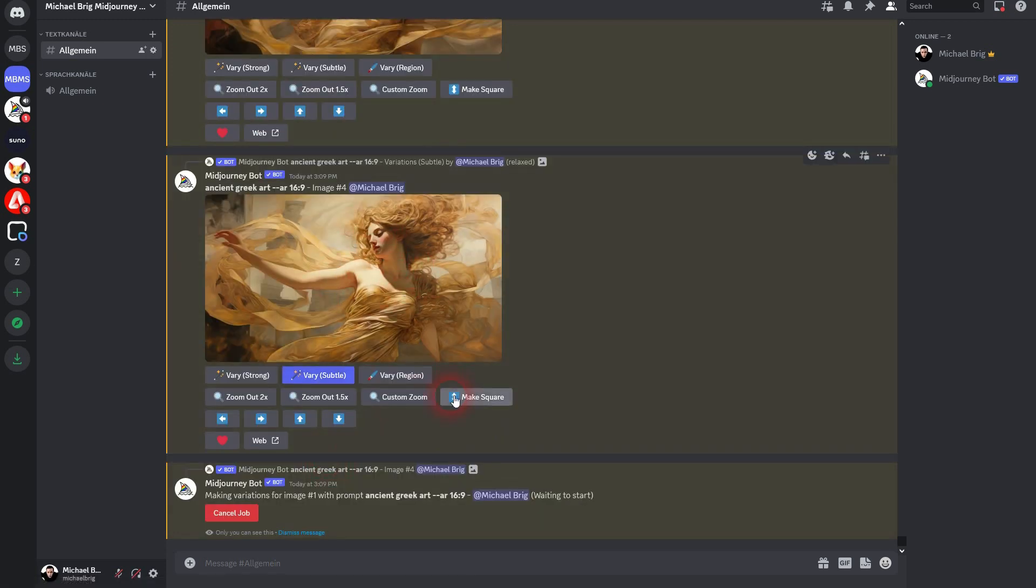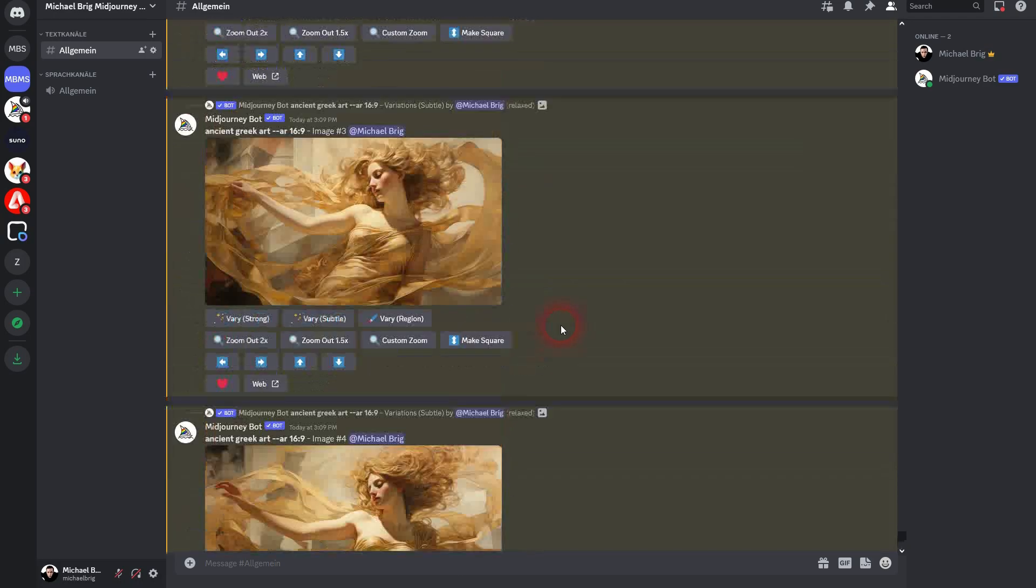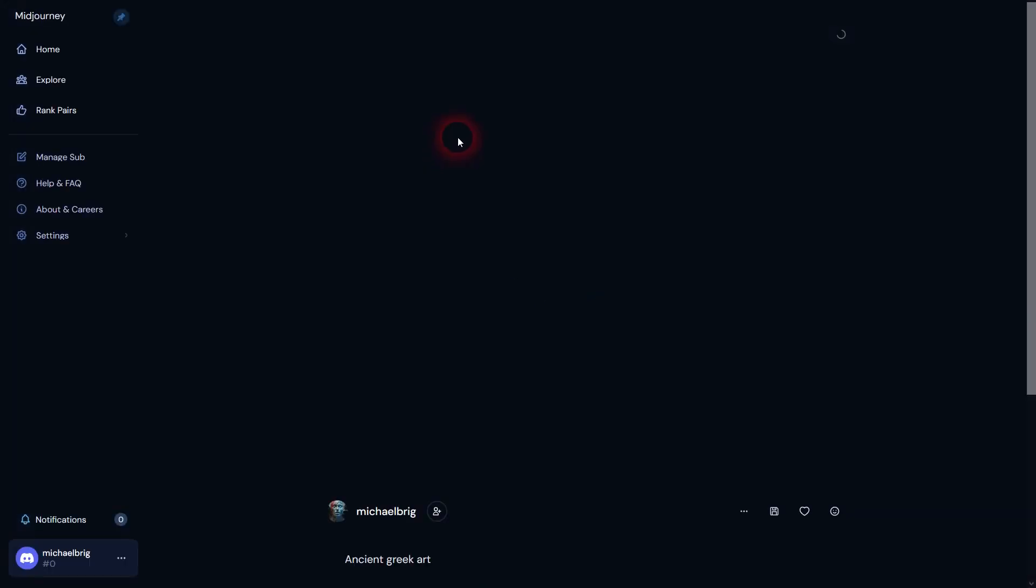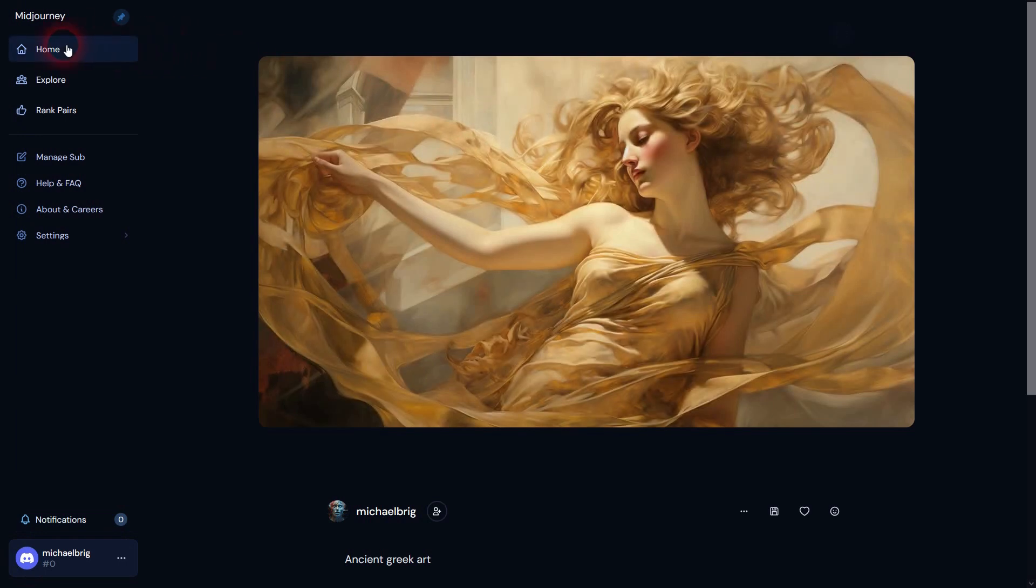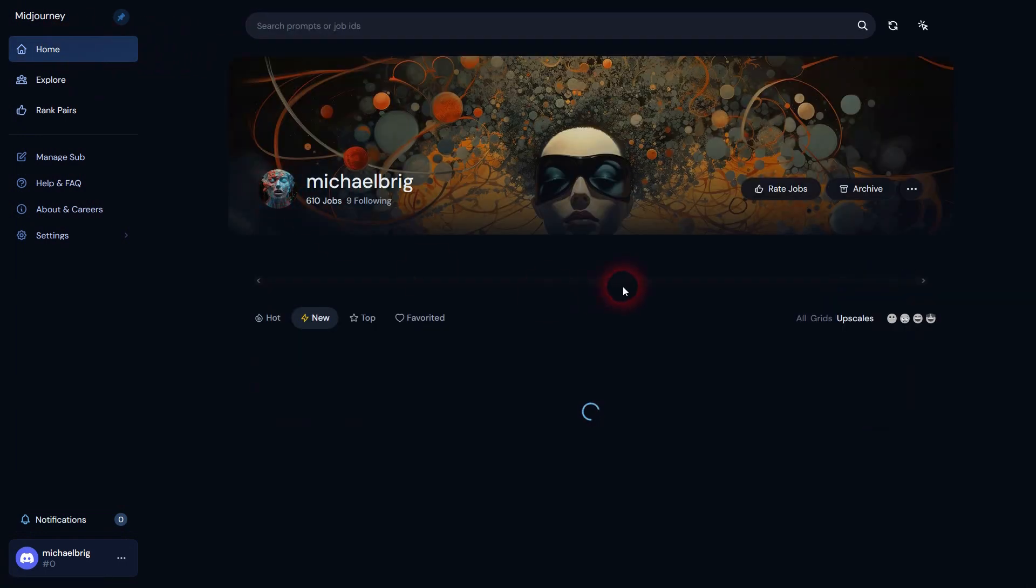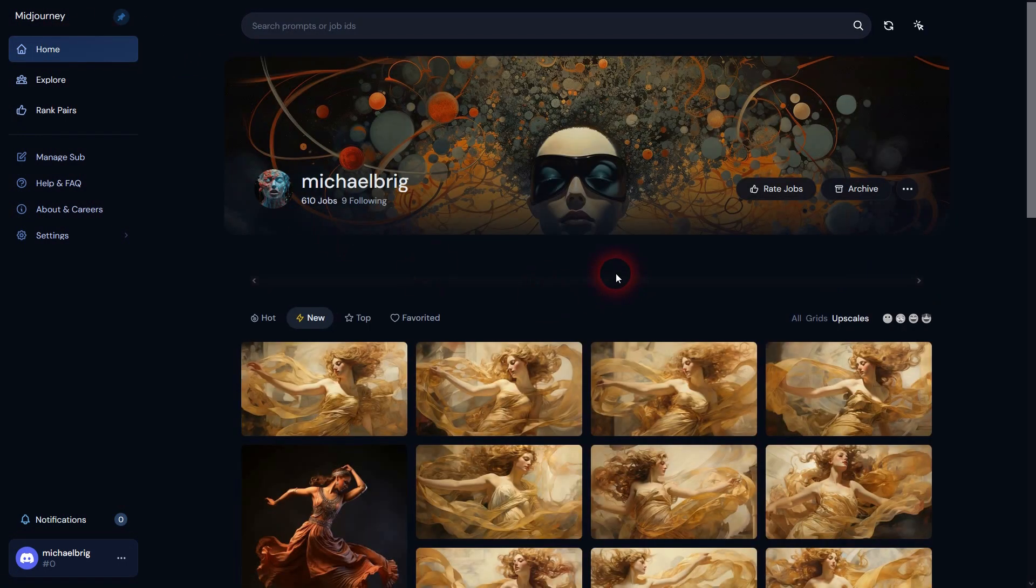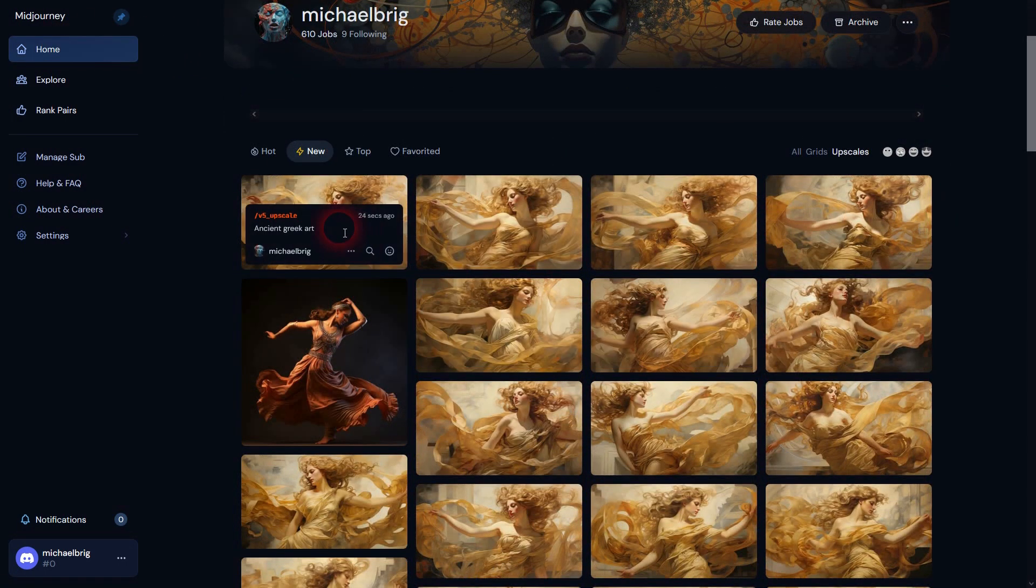Once you've got all of your photos, just go to your Midjourney profile home and then download all of them. You can just do so here.